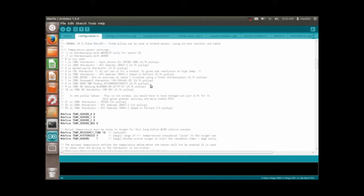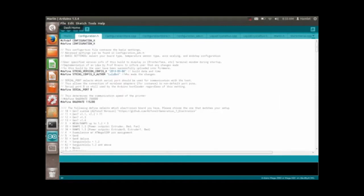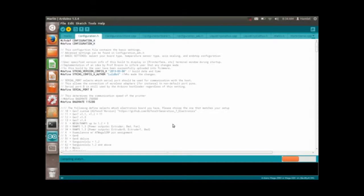And once you've got your configuration.h file modified to your liking, there's a lot more in here that I have not gotten into just because I don't even know what's going on yet. Go ahead and press the arrow here and upload, and it will compile and then it should say upload done after a little while. And if you're looking, you'll see some blinking lights on the board and that should make you very happy.